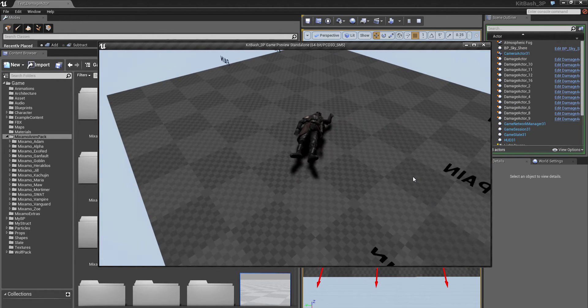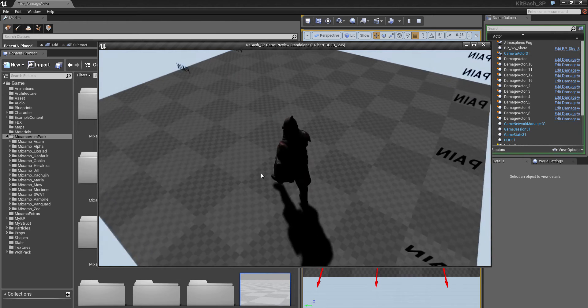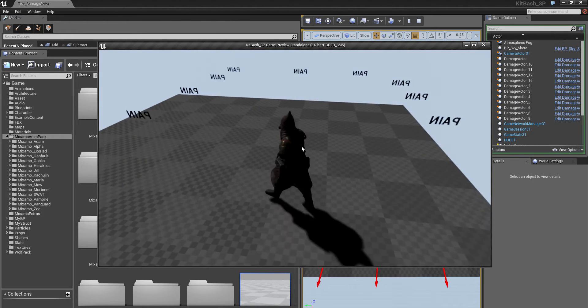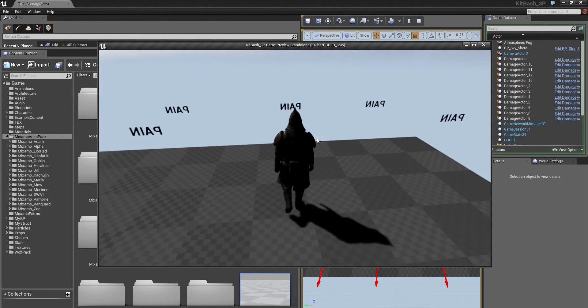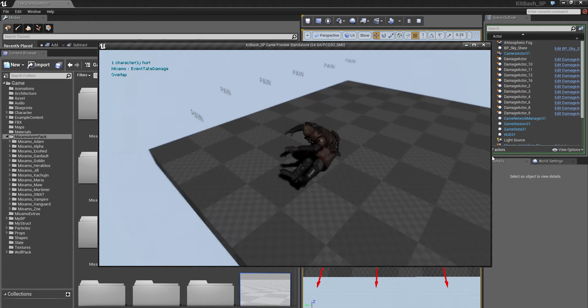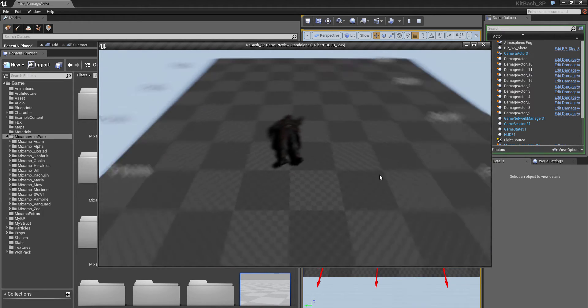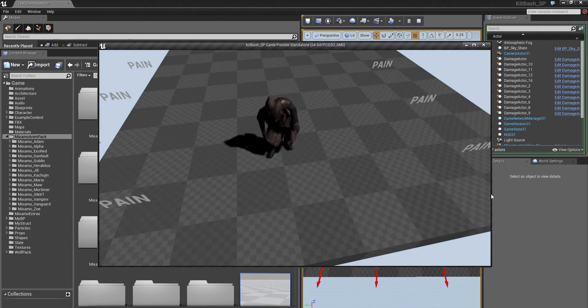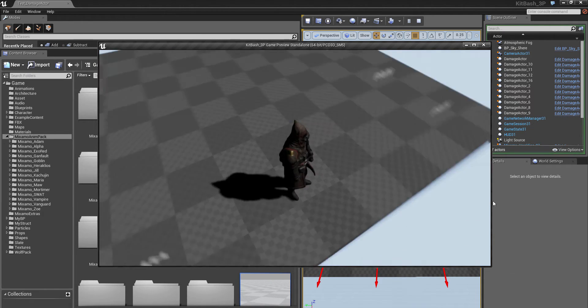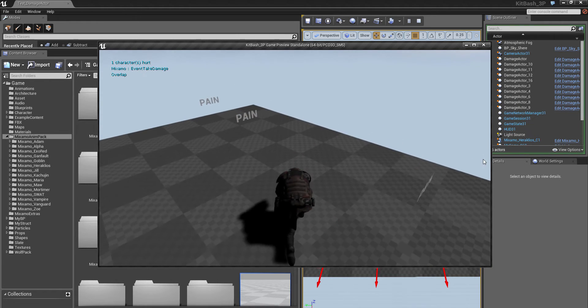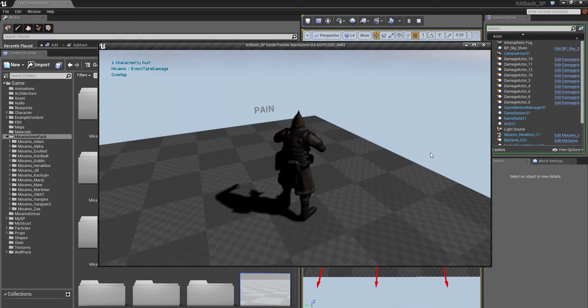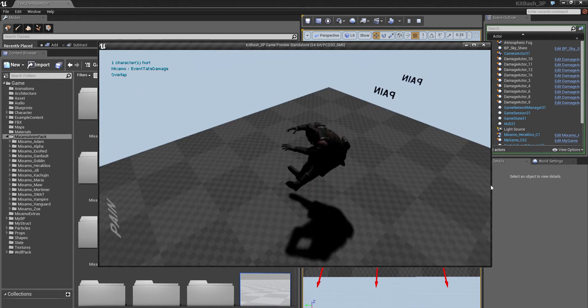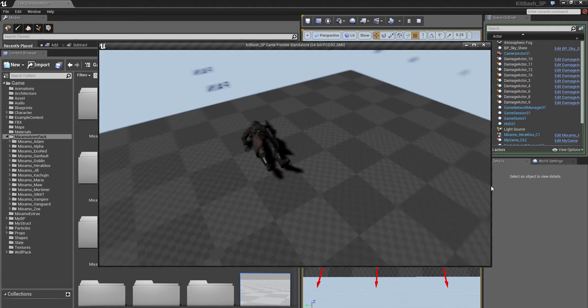And he'll stay there until you press spacebar and he'll get up again. And when he's dead he will stay on the ground. Notice we can still turn around while he's on the ground.